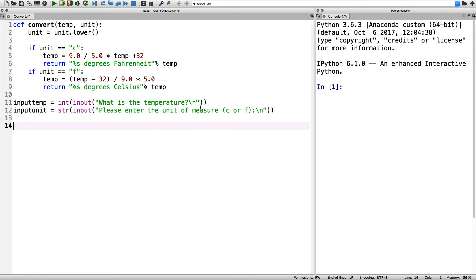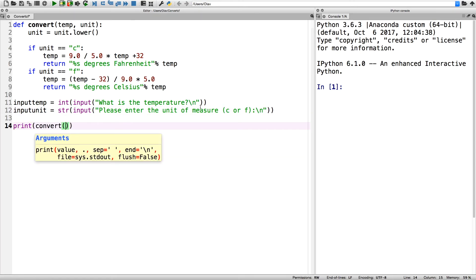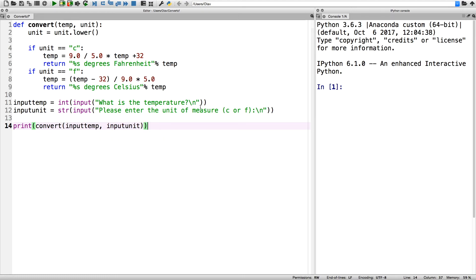And at the end we print the result, so print the convert function with the input of the temperature and the input of the unit.